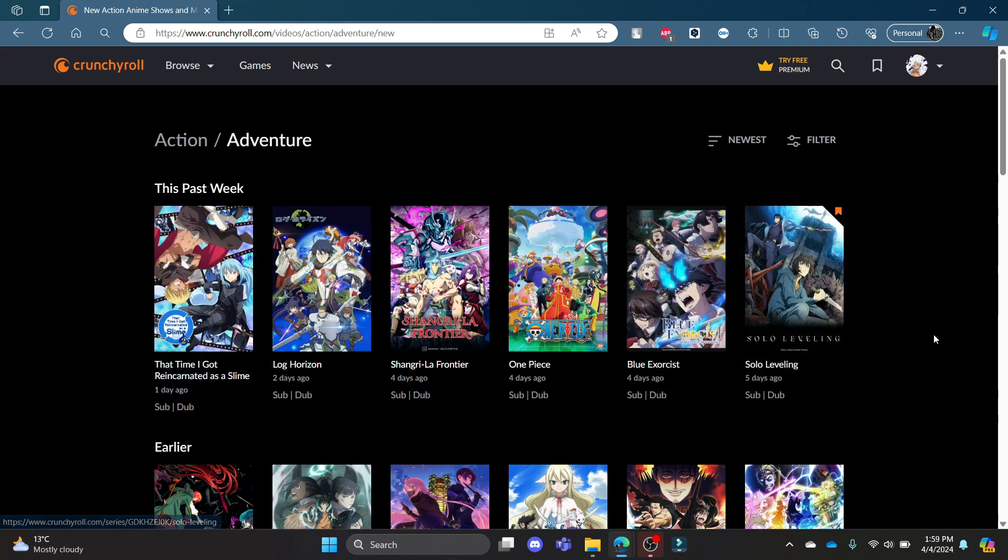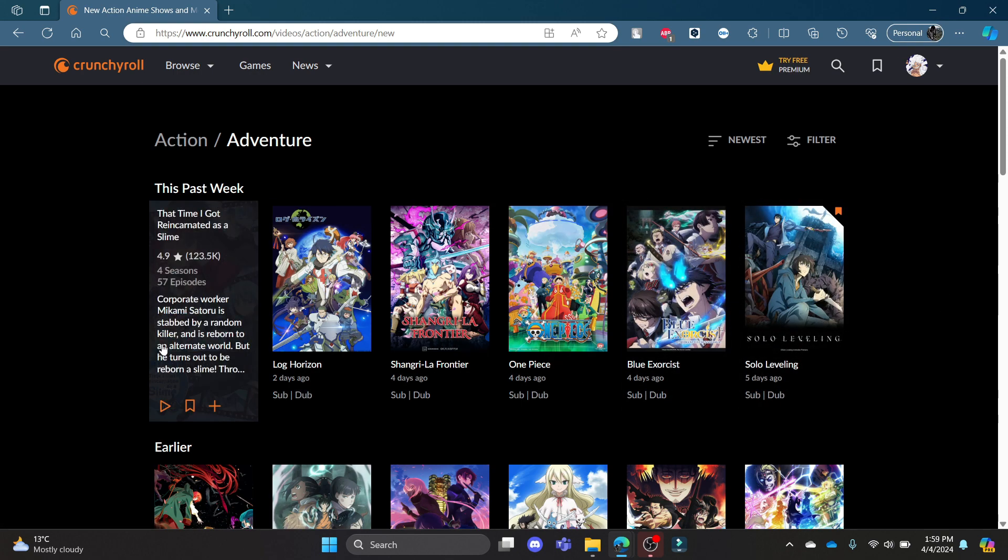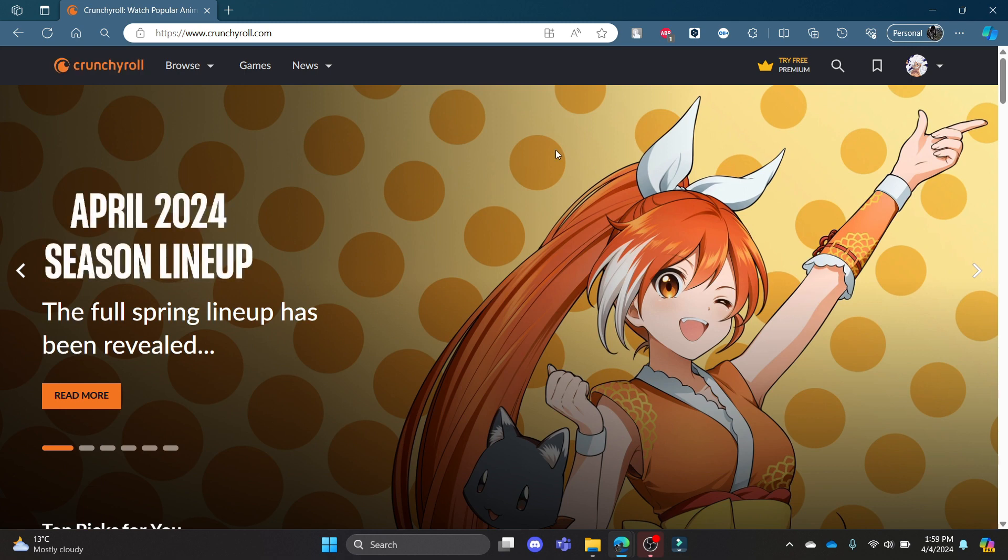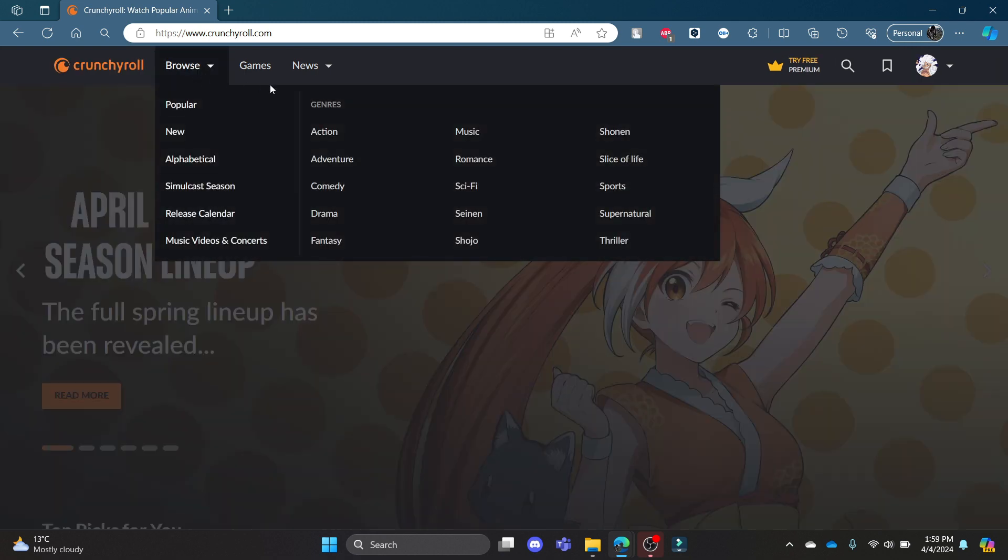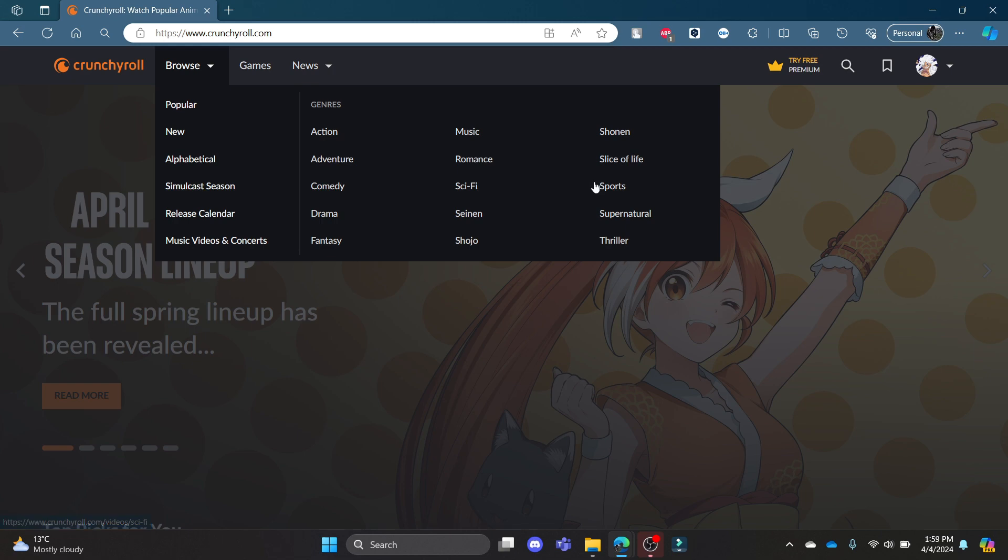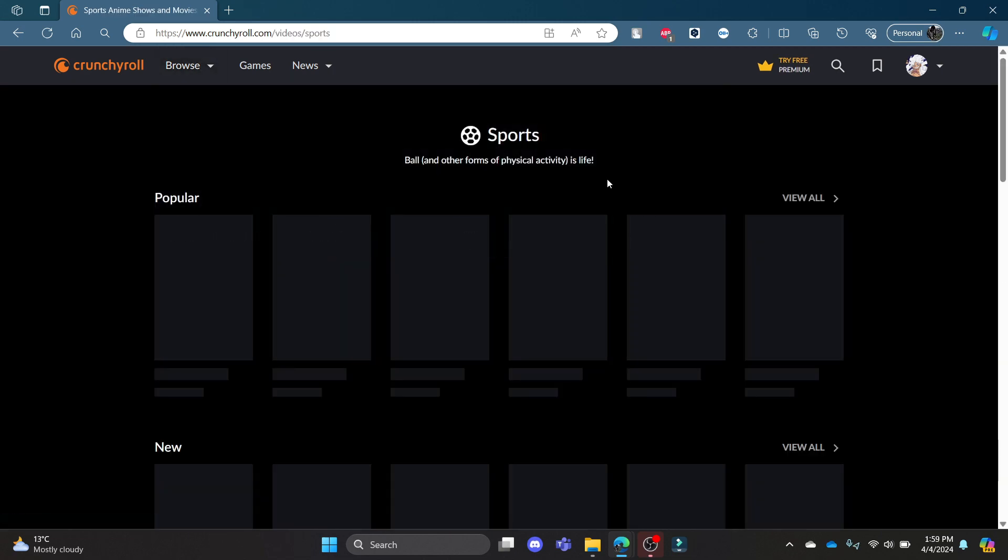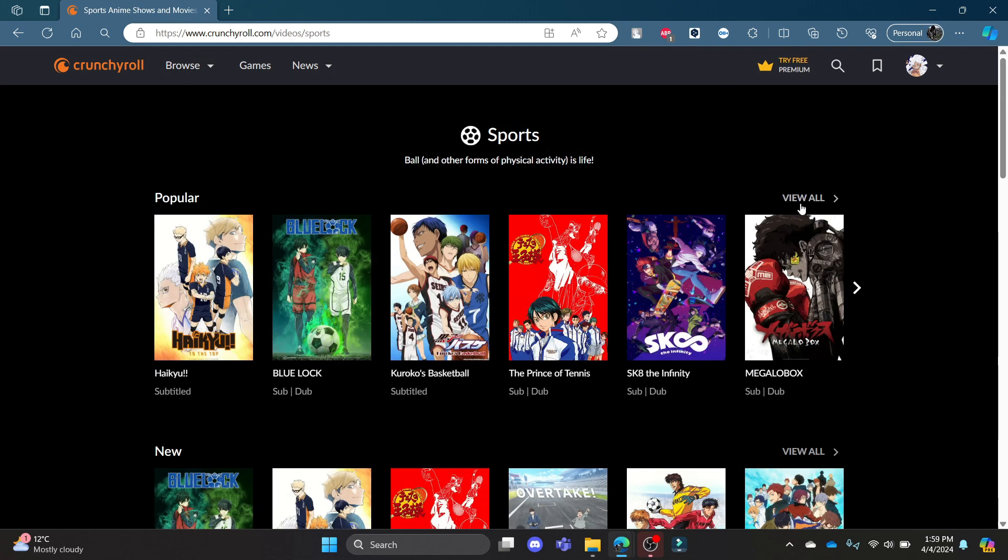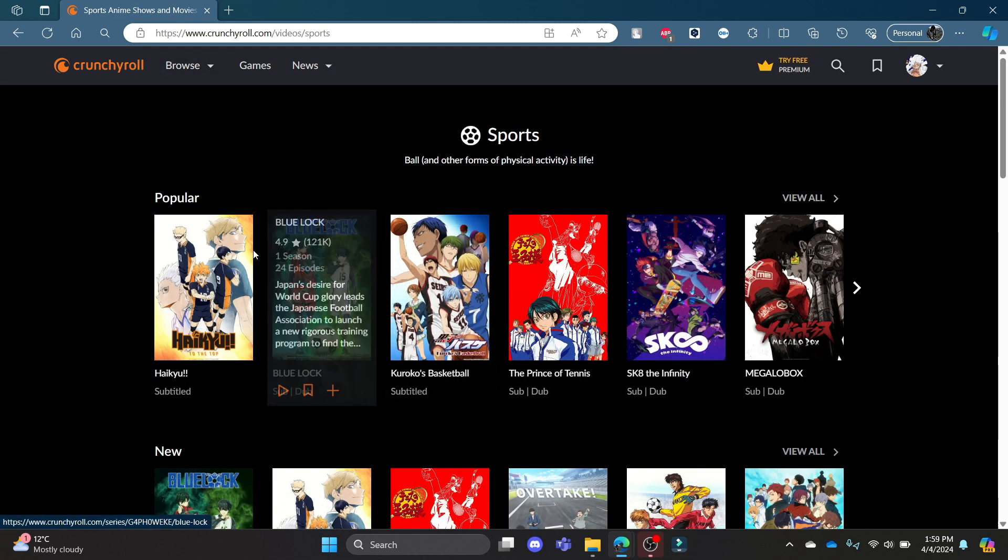So this is how you categorize anime. Go to Browse and these are the categories. Click on one of the categories which you want to watch and then click on View All.